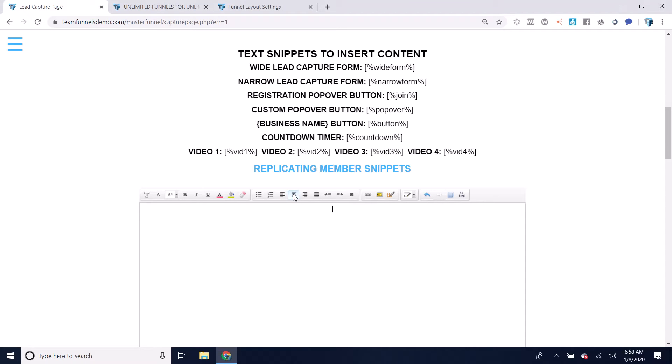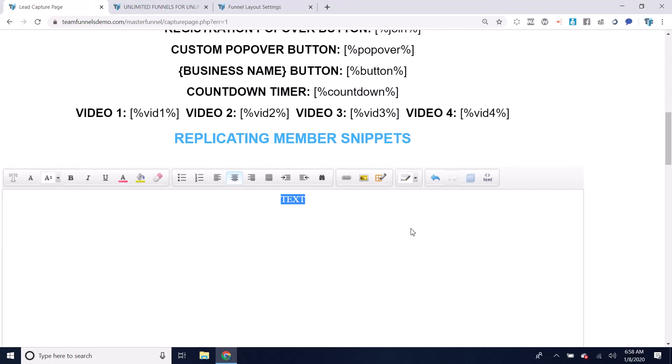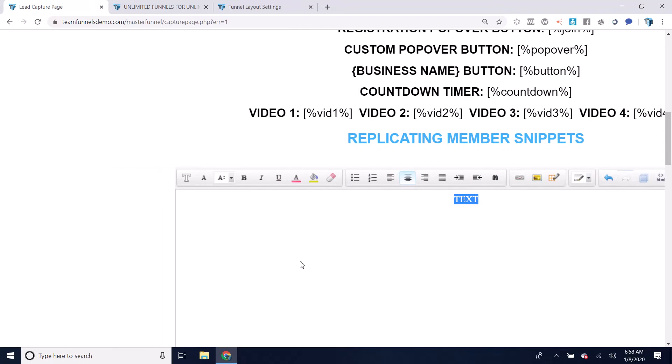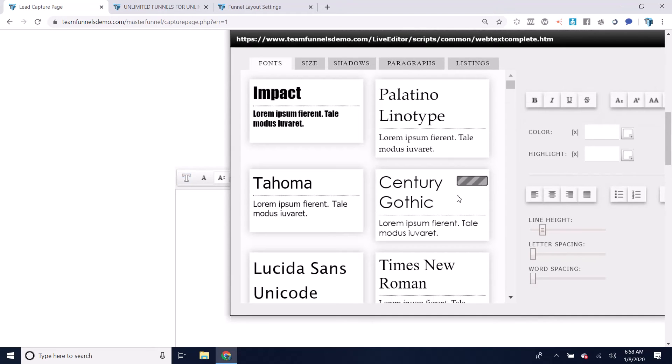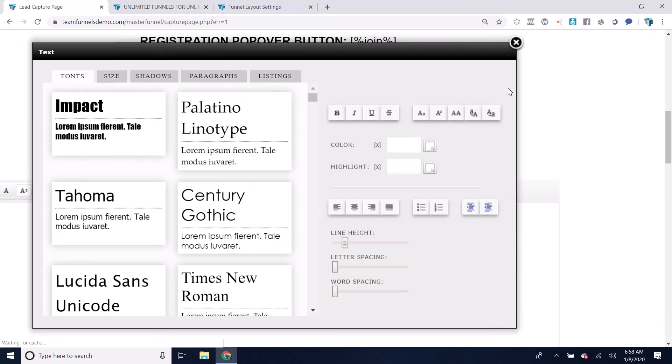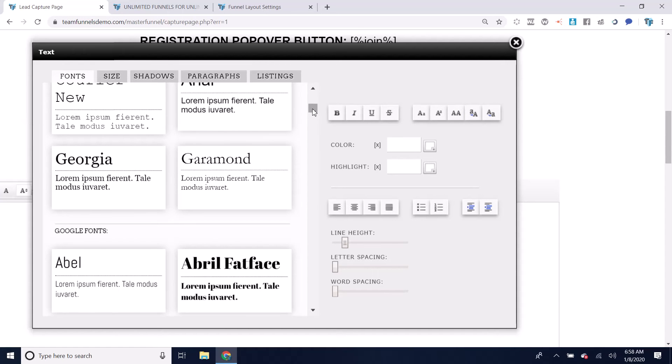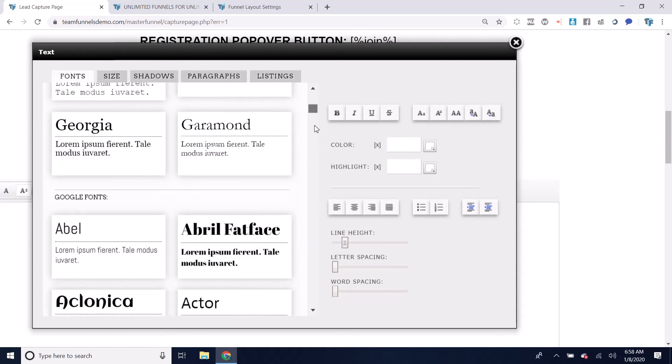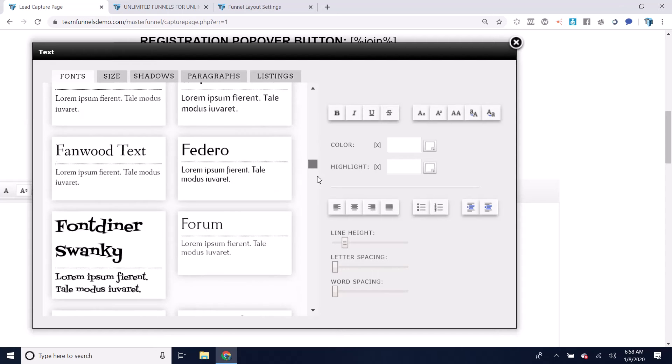What you do is start by typing in the text that you want. Just type in some text and then highlight over that text and click this T icon here. Now you can scroll through here and choose any of these fonts, but you're not limited to these fonts.